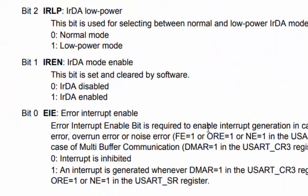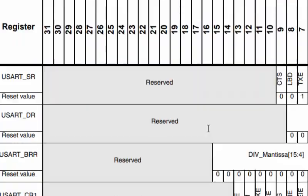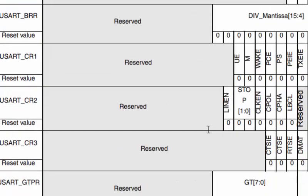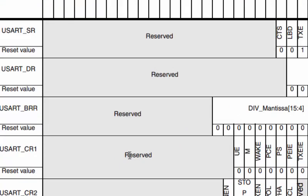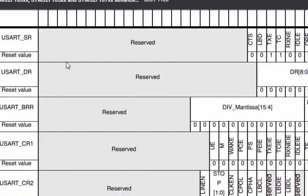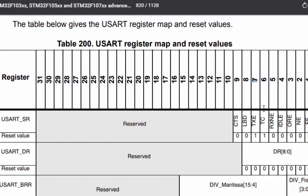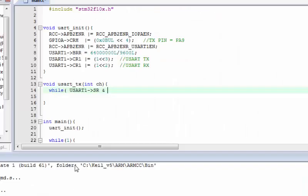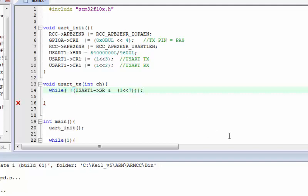Scrolling down to find the SR register, we can see the summary of all registers. The SR register shows the seventh bit is the TXE (transmit data register empty) flag. We need to make sure this bit is not 1 before we write — so we write a while loop checking that this bit is clear.